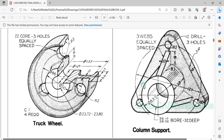Welcome to ThamaiCat Solution. In this video, we will talk about AutoCAD Practice Drawing No.7. This is a truck wheel, and this is a 3D drawing.